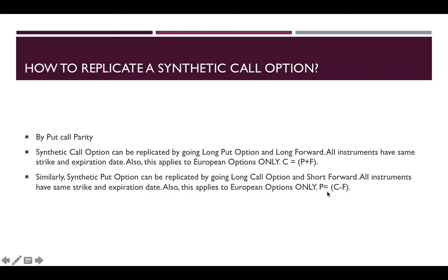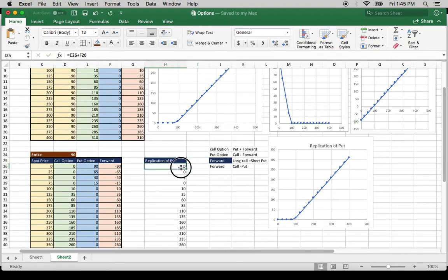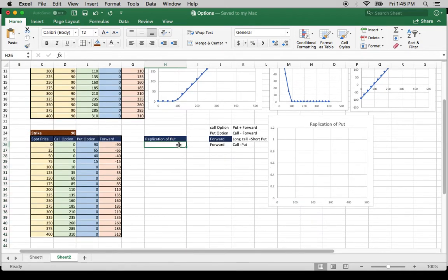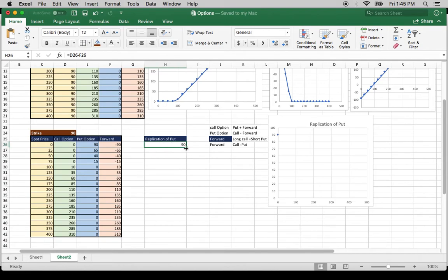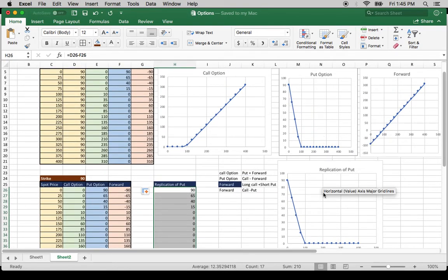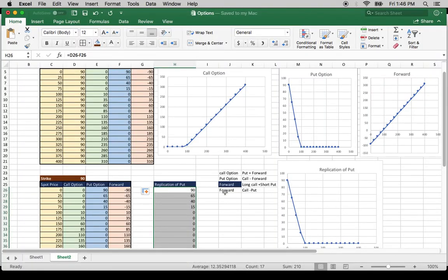A put can be replicated by long call and short forward. Long call and short forward gives you the put — see, this is the same as the original. So call and short forward: this is how you replicate a synthetic call and a synthetic put option.